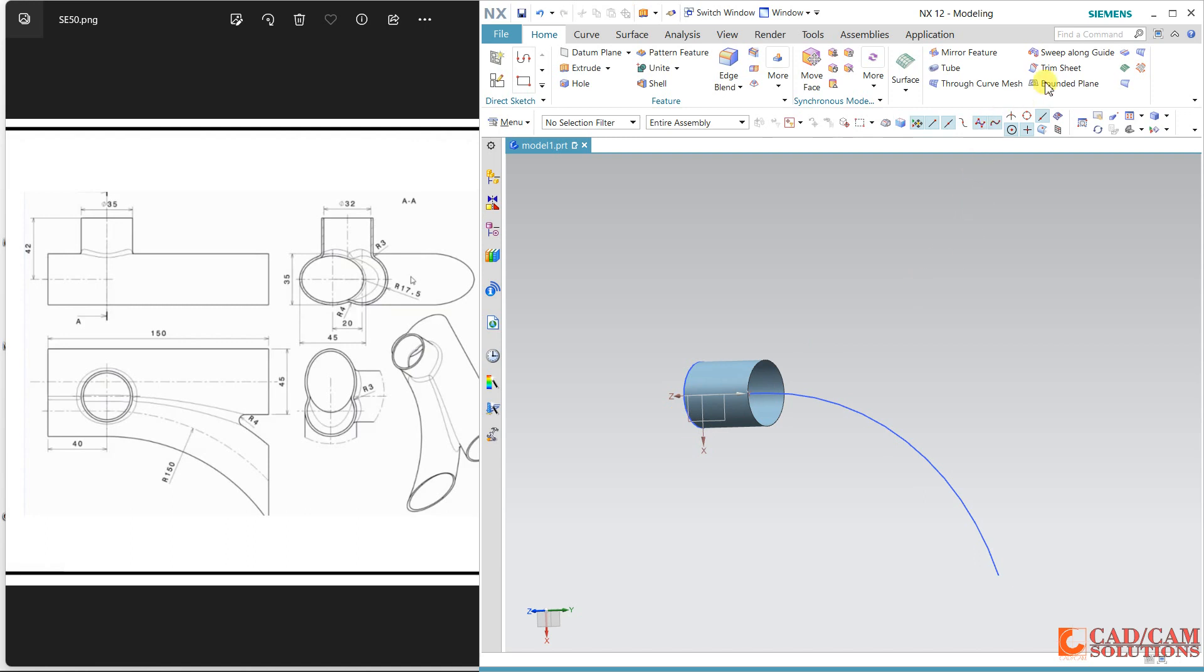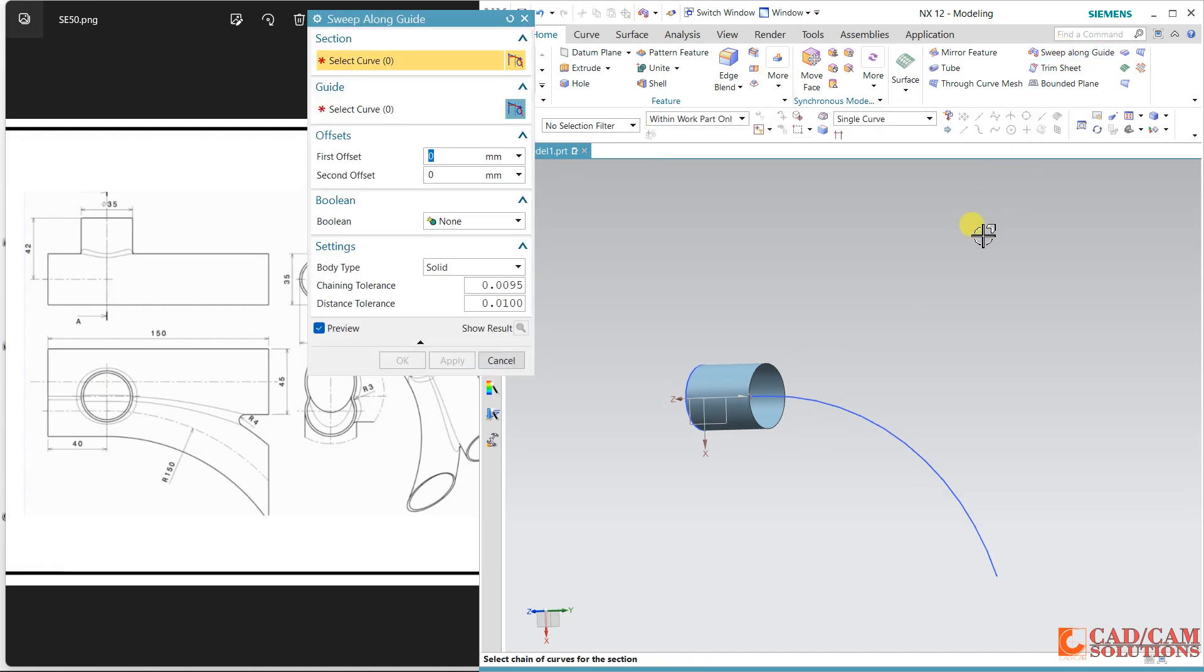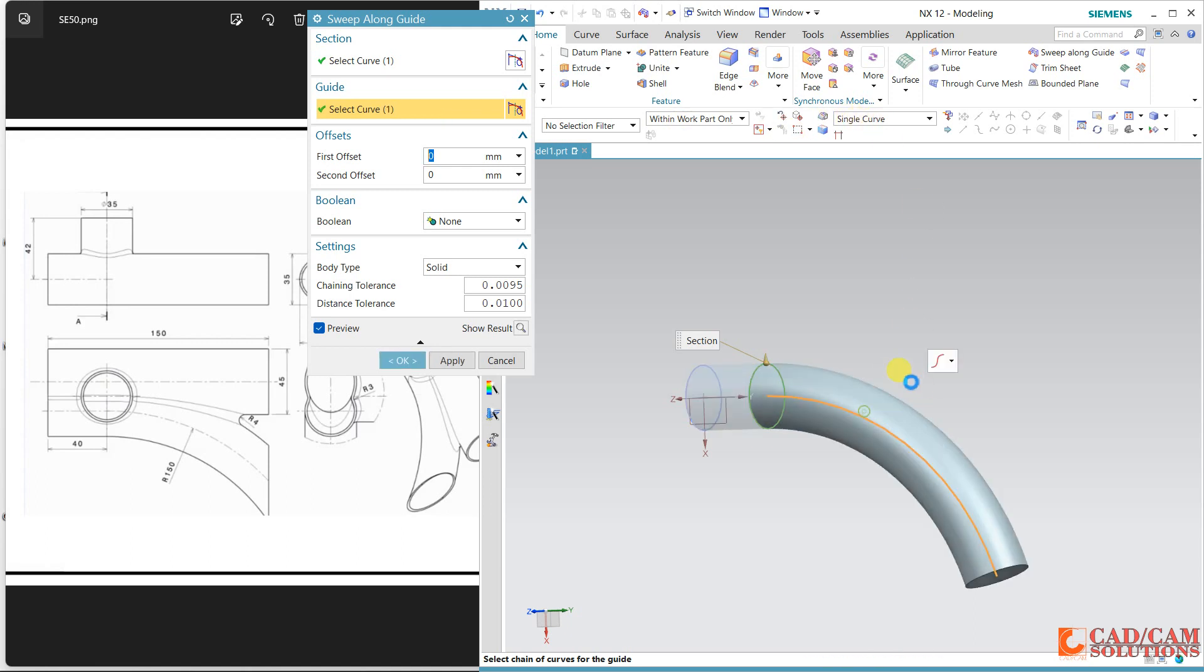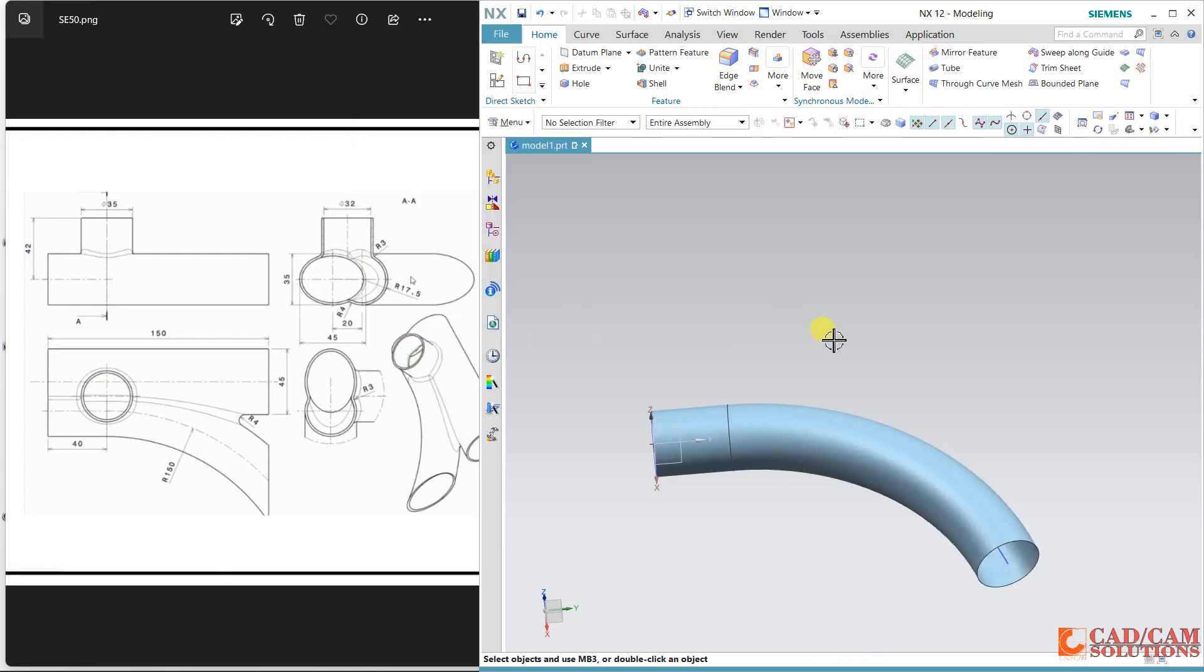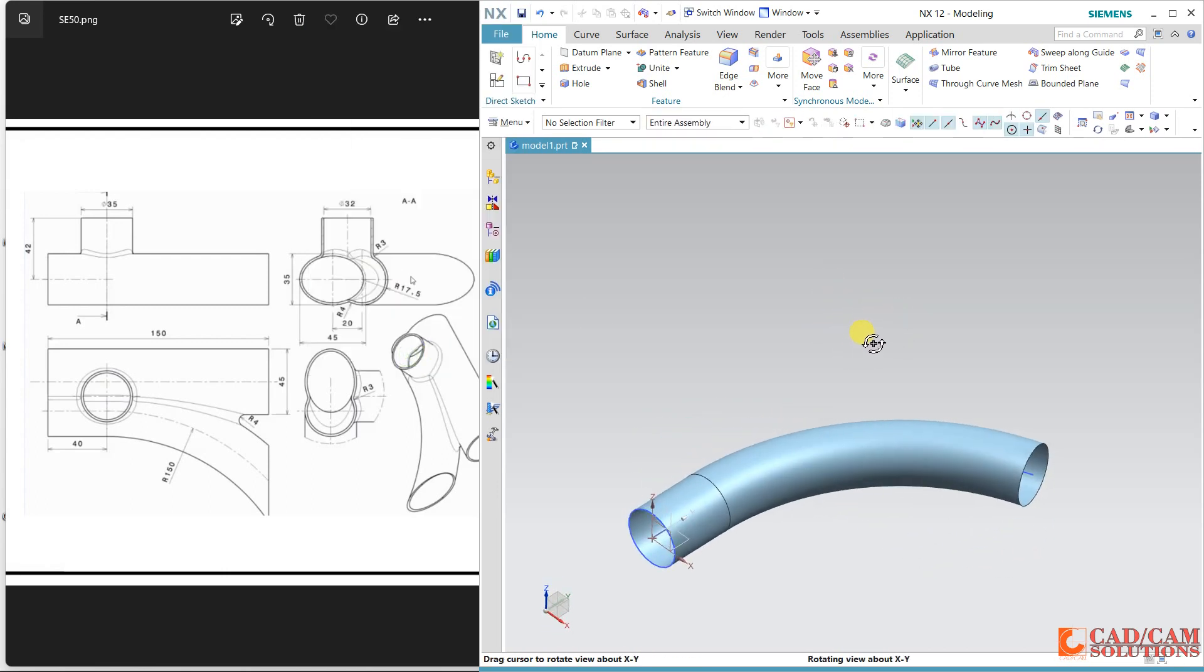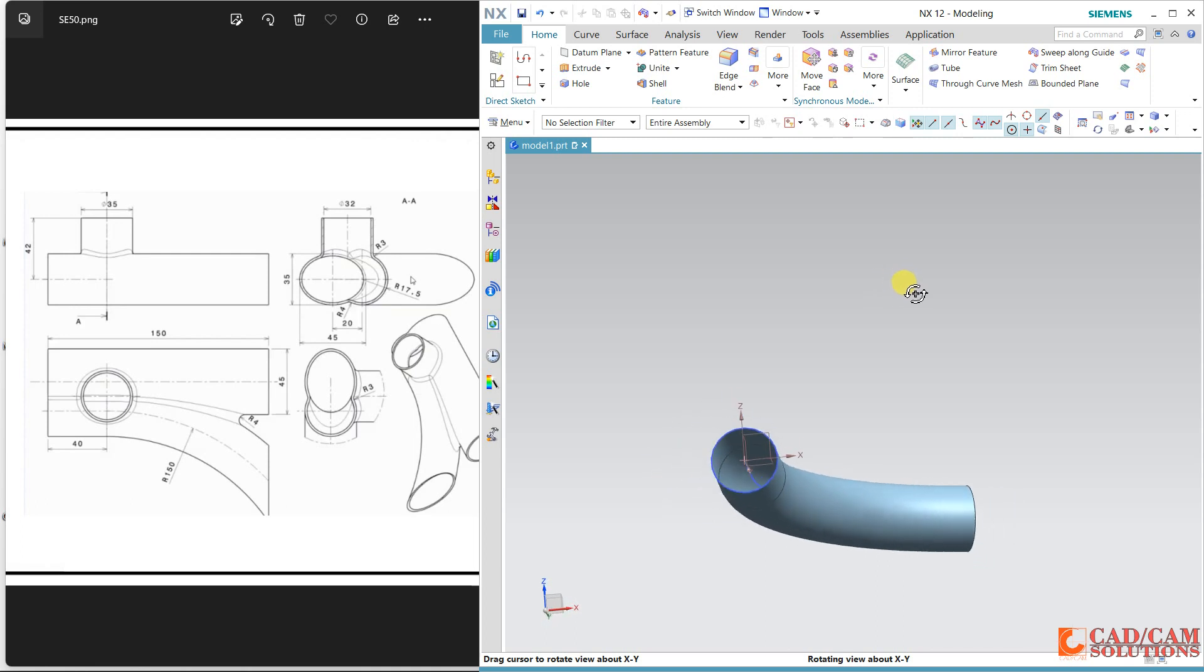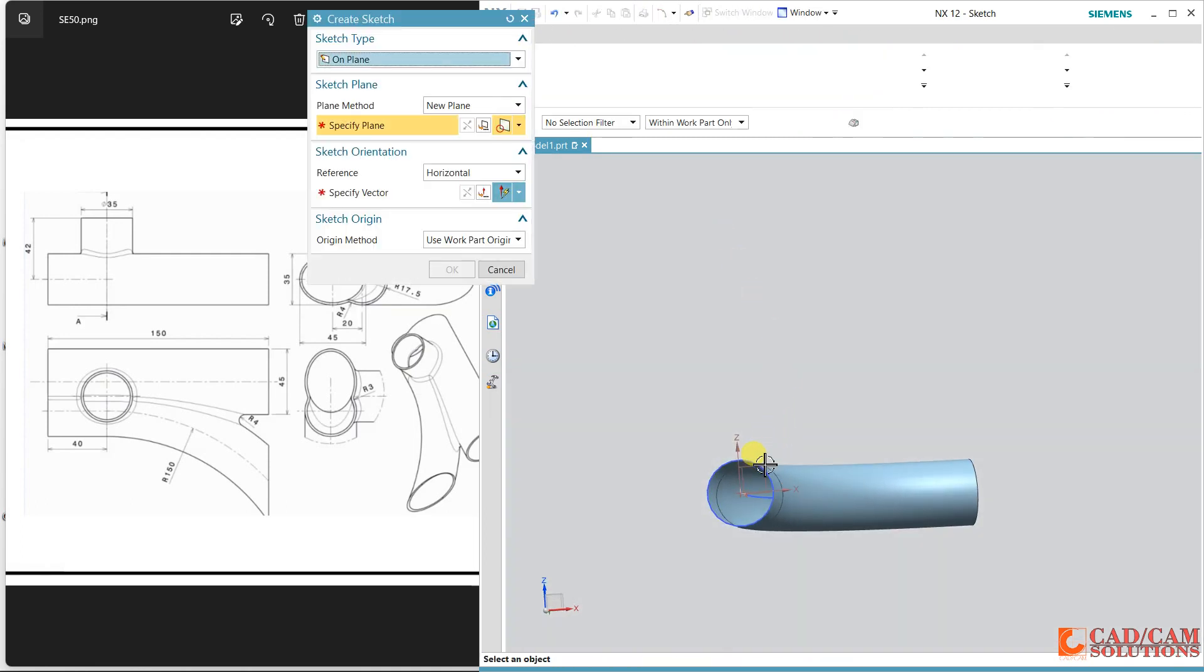Finish. And now sweep along guide. My section is the circle and guide I am using this outer curve only. Keep this sheet. So this is the first step. Now again I am selecting the same side plane.